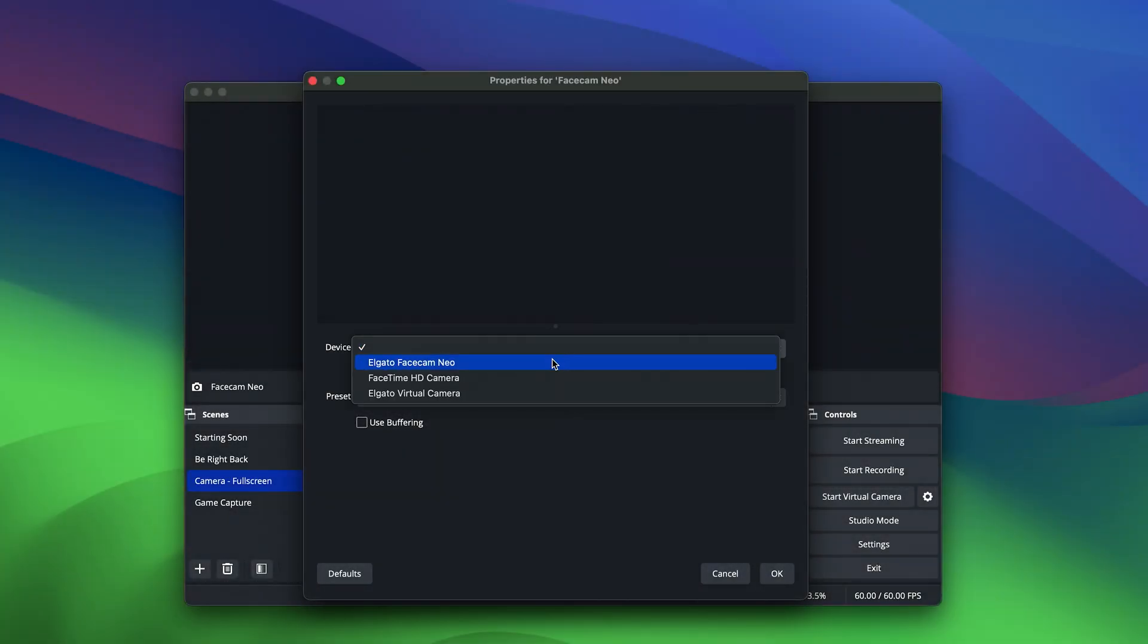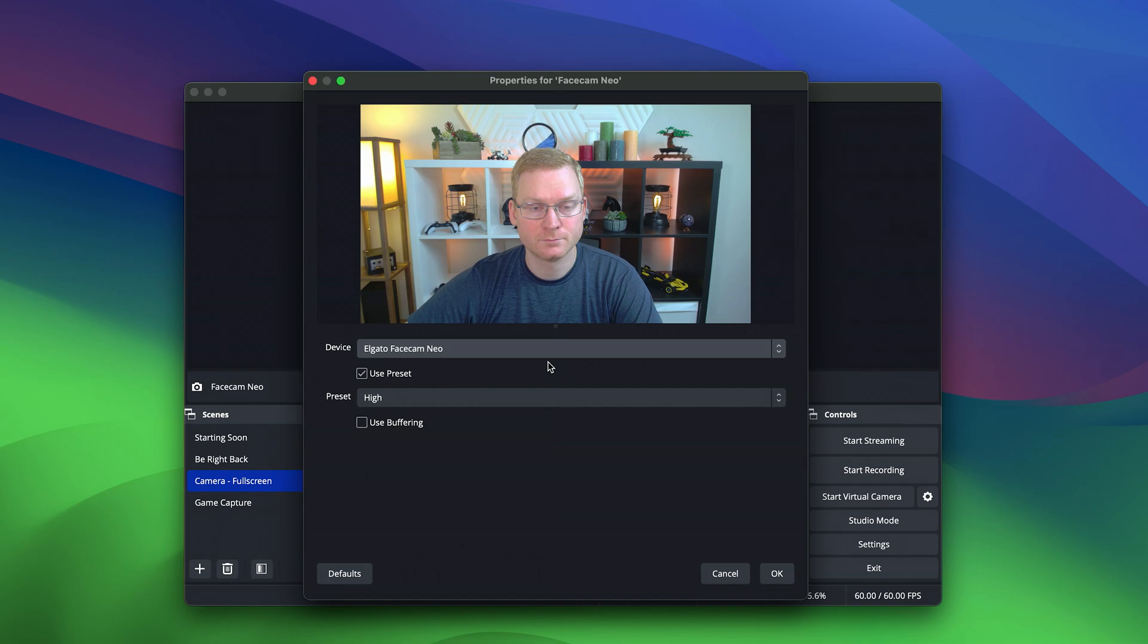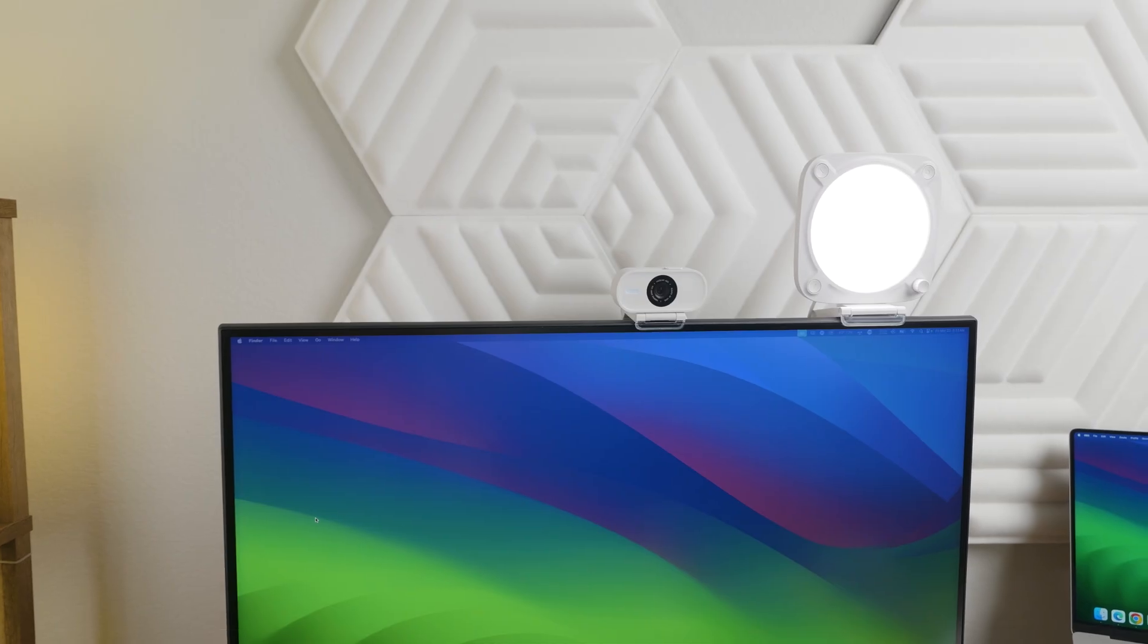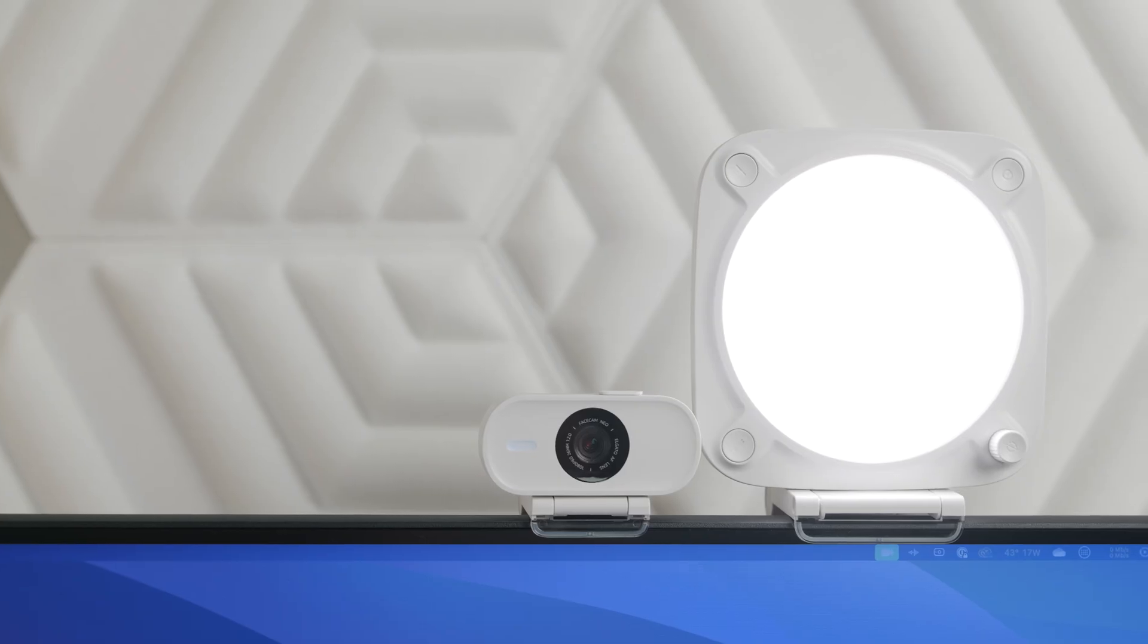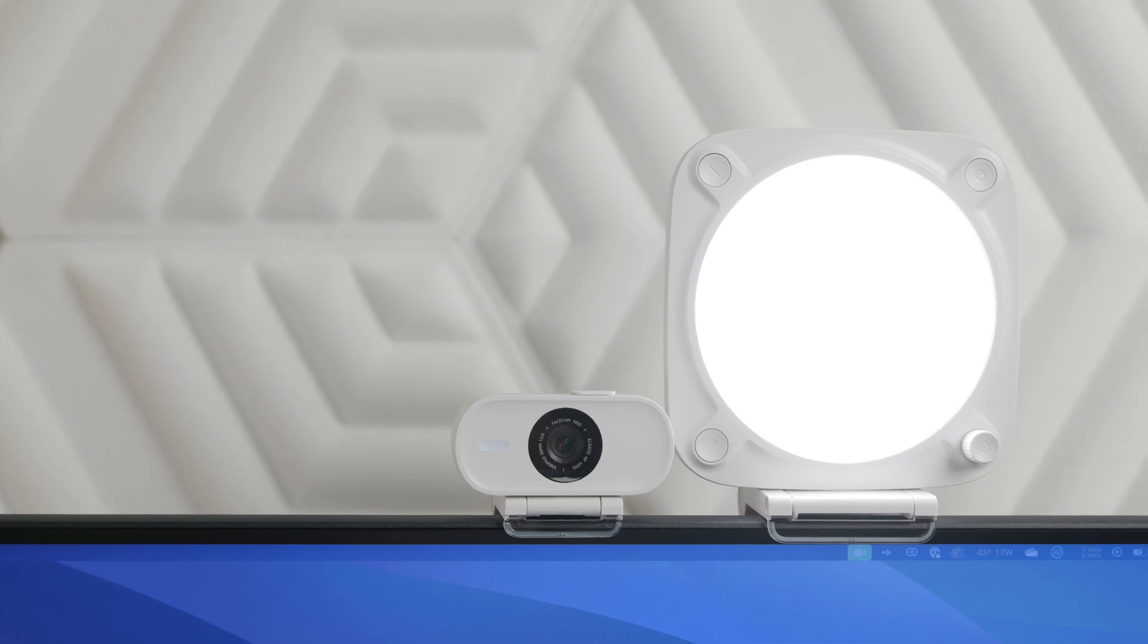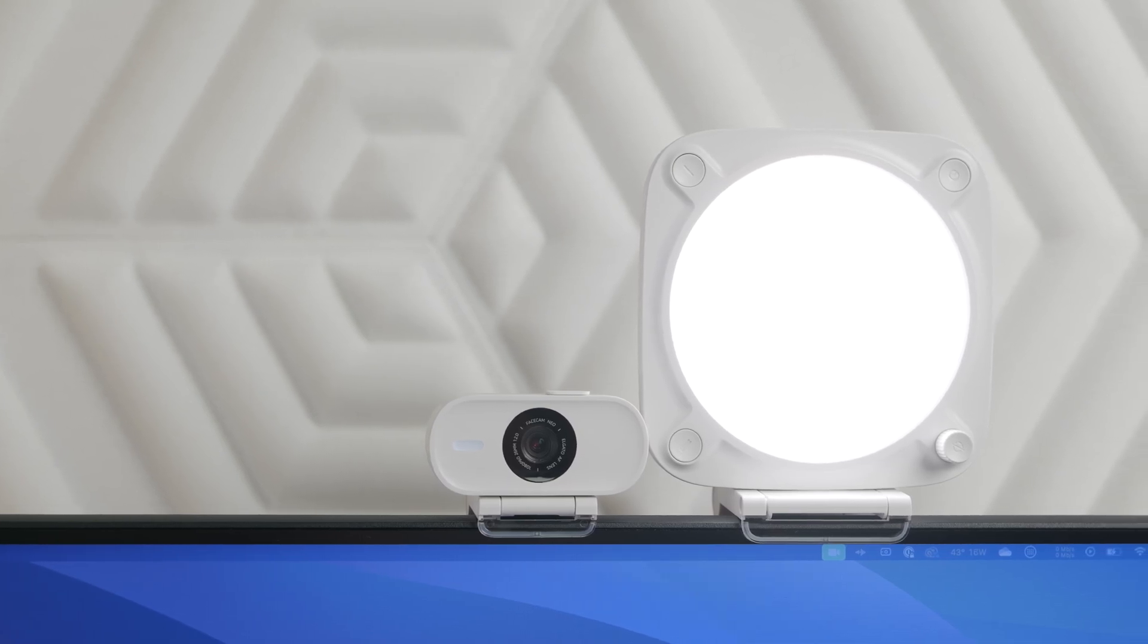Lastly, select Facecam Neo in the software you're using. Now, you take the spotlight, whether presenting to colleagues or livestreaming Epic Gaming Moments.